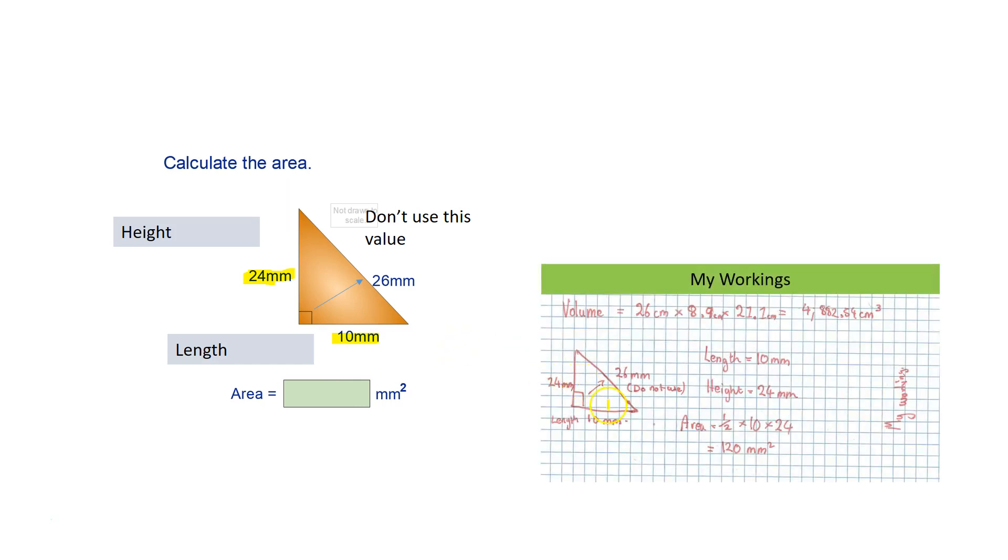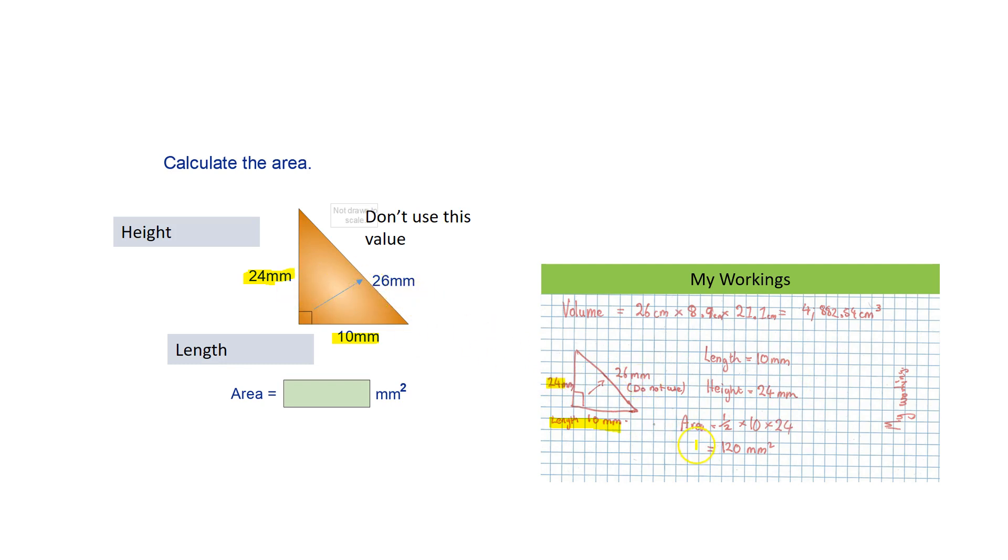I labeled the height and the length, and I didn't use the hypotenuse, which is 26mm. So I applied the area of a triangle formula and I got 120mm². And to prove that, I will do it on a calculator in front of you.